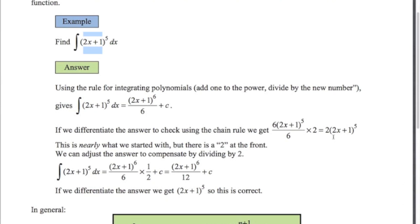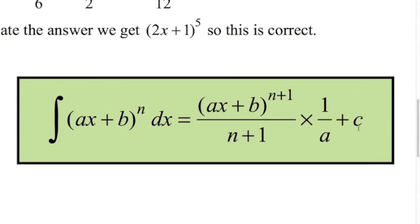So what we need to do is compensate for that by dividing by 2. So in my answer for the integral, I add 1 to the power, divide by the new number, and then I times by a half to compensate for the fact that the chain rule demands that I multiply by 2 when I differentiate this function. So now if I differentiate this, we'll get back to this.